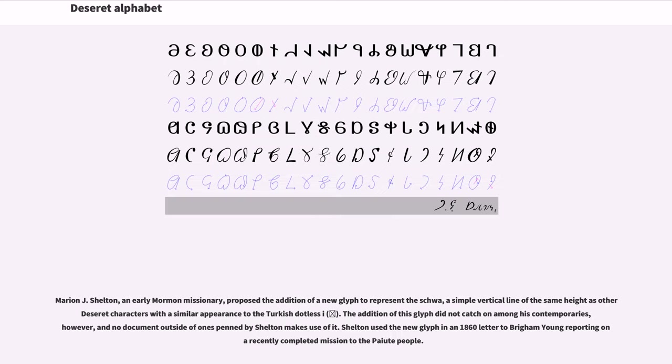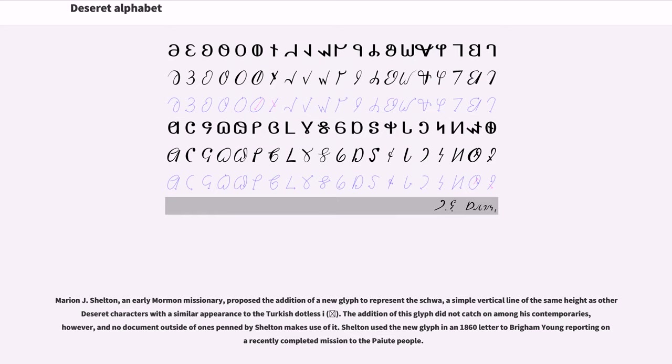Marion J. Shelton, an early Mormon missionary, proposed the addition of a new glyph to represent the schwa, a simple vertical line of the same height as other Deseret characters with a similar appearance to the Turkish dotless i. The addition of this glyph did not catch on among his contemporaries, however, and no document outside of ones penned by Shelton makes use of it. Shelton used the new glyph in an 1860 letter to Brigham Young reporting on a recently completed mission to the Paiute people.